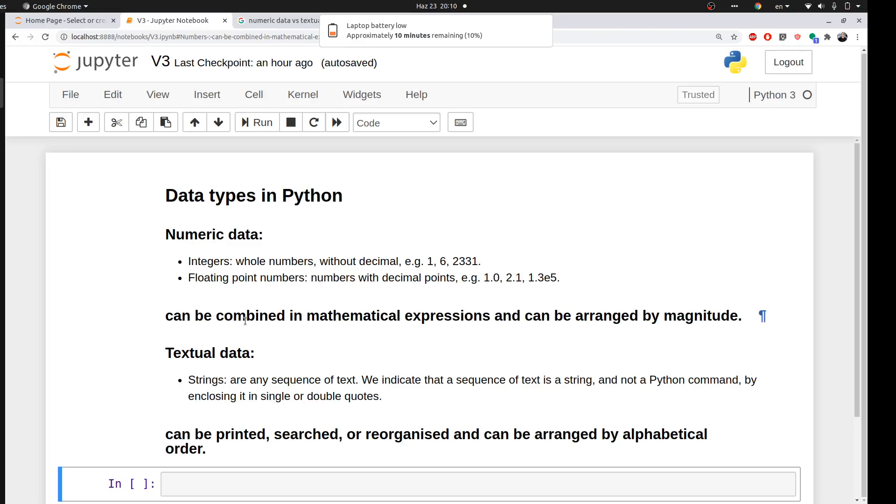The other type that you could have in Python is textual data. Text, or we call it in Python a string, which is any sequence of text. Anything inside double quotes is a string, which you use later to emphasize something in the code or as an output for some scripts.